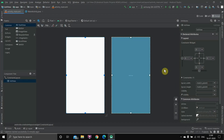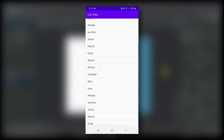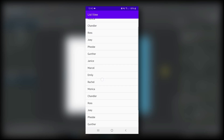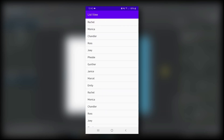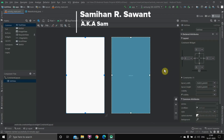Hello everyone. Today in this video I am going to teach you how you can create a ListView in Android Studio and display a particular message on the screen once you click on any item of the ListView. Without any further ado, let's get started. My name is Samian Savant, welcome to the channel.